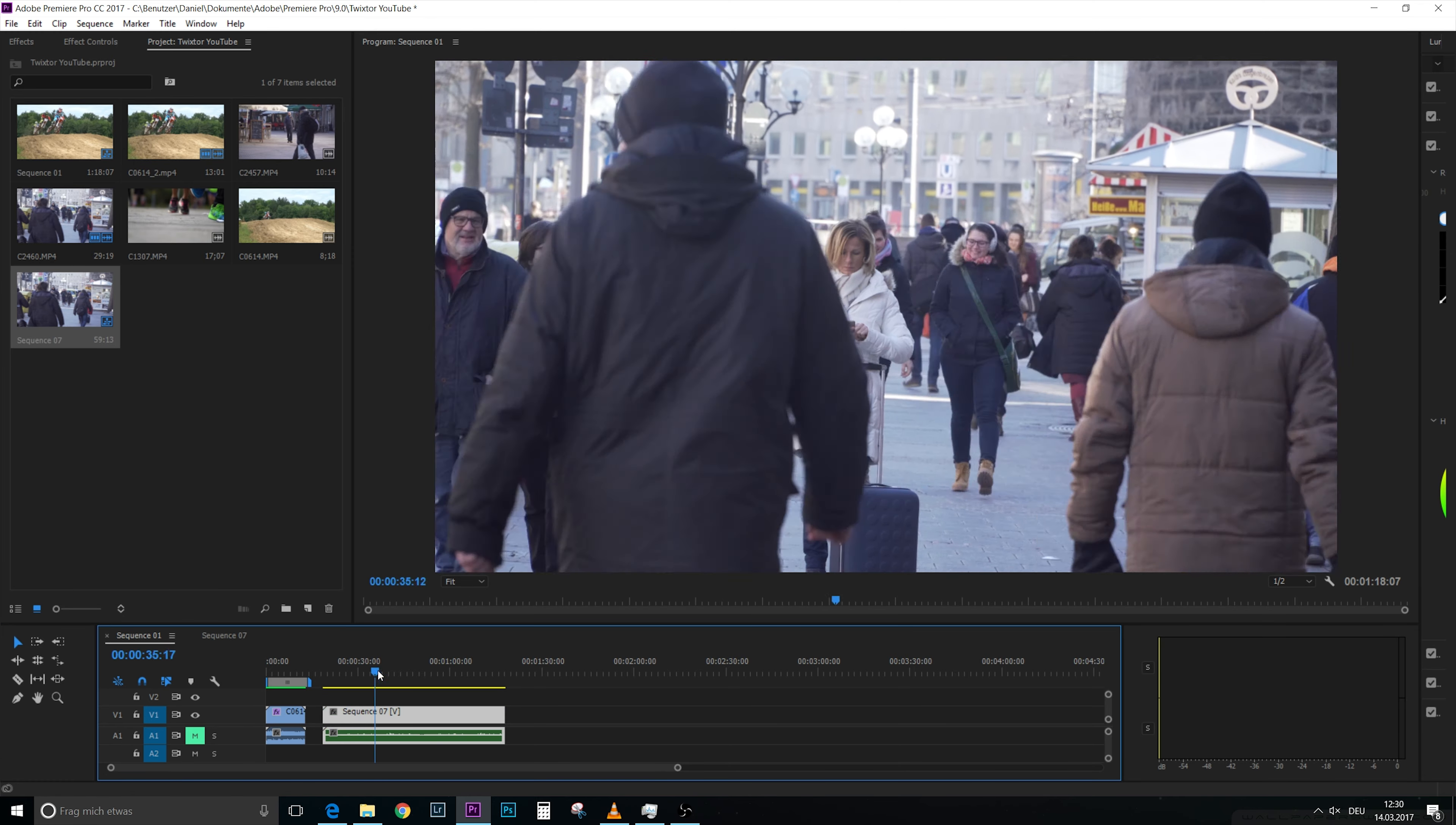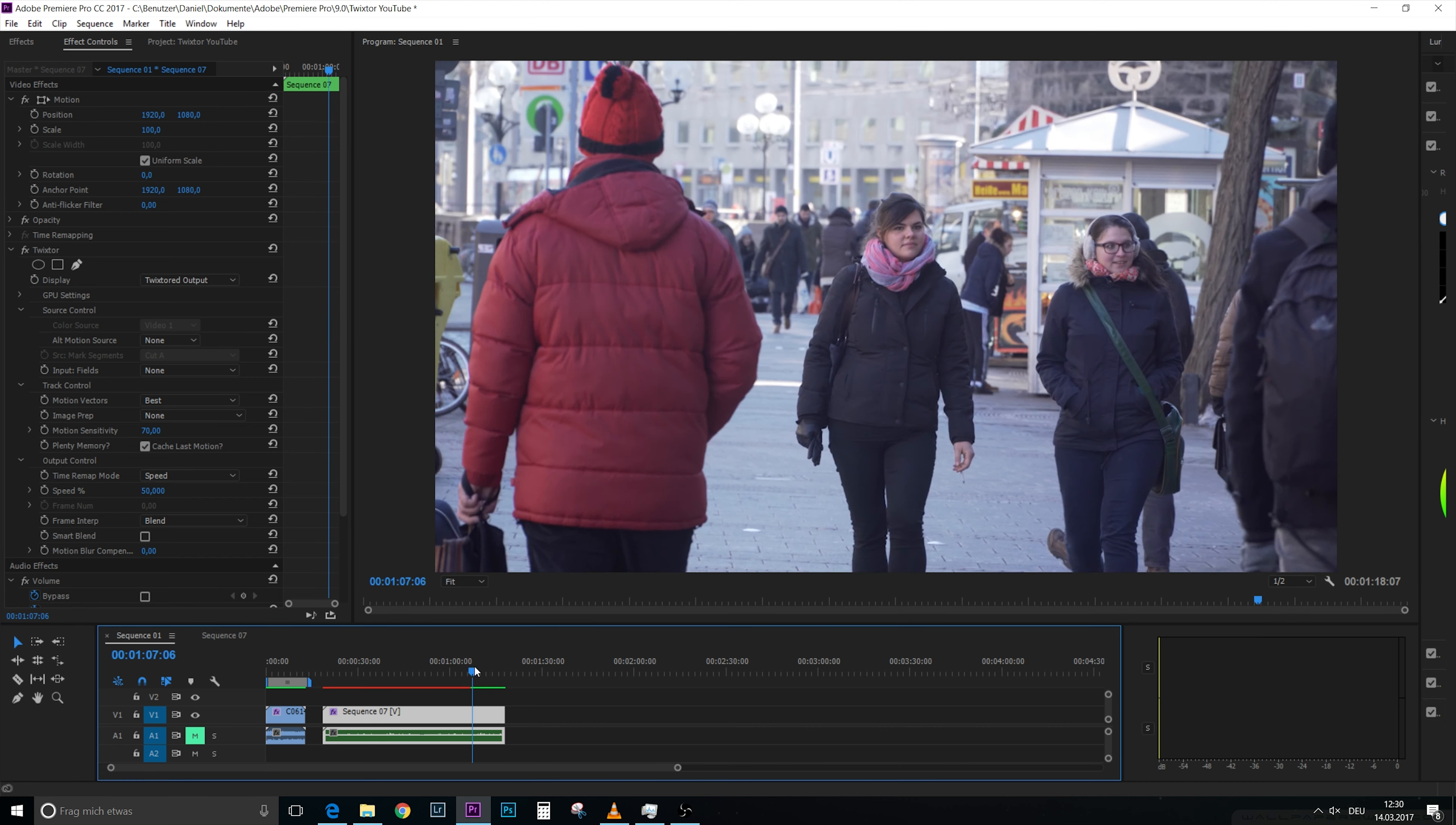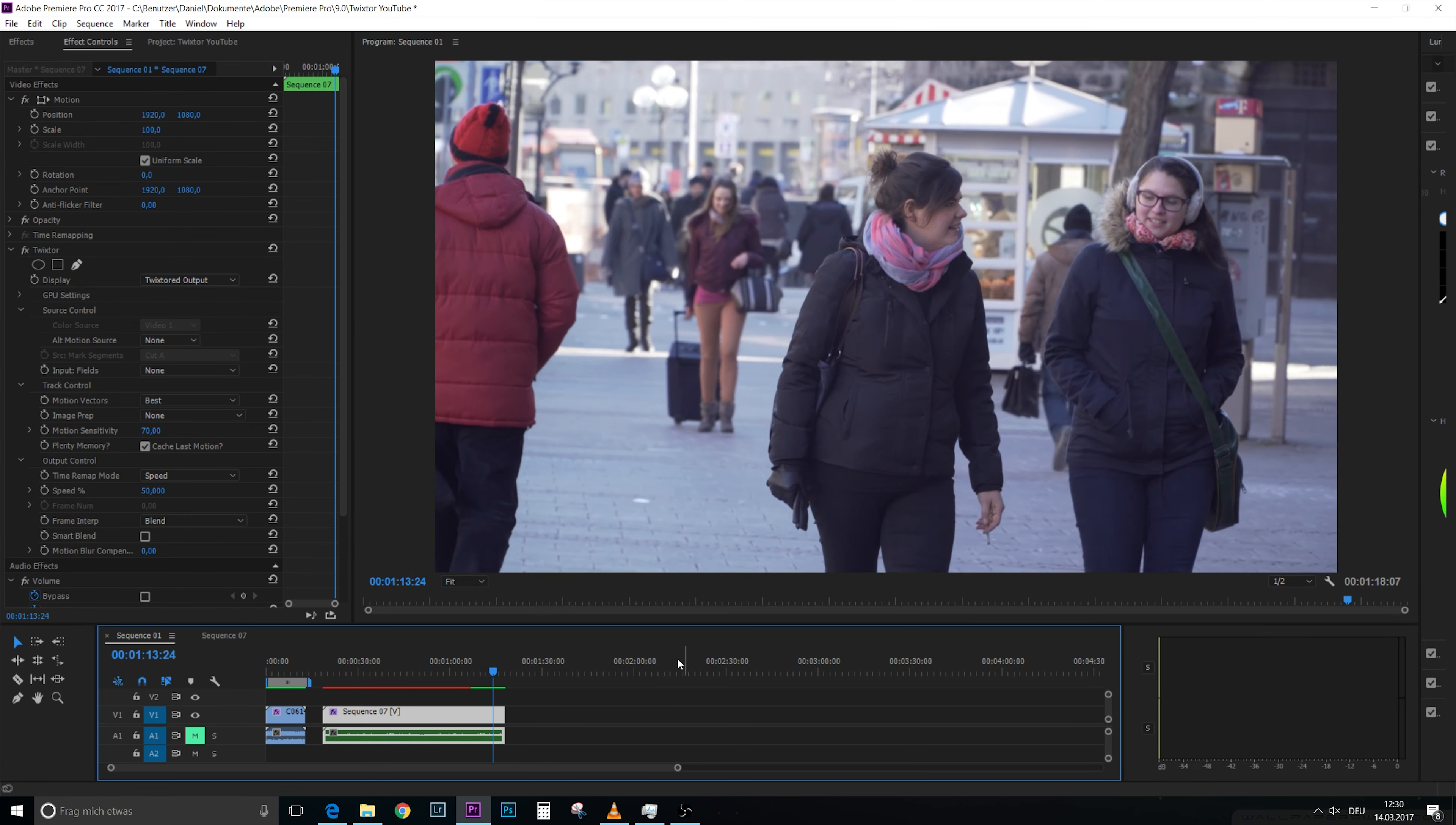And now we can see that the video is here actually twice, the whole video. And this means that when we put in Twixtor now and put it on 50%, the whole video will now be there once. And this is the part of the video which you wanted to use, and it is now slowed down by 50%.